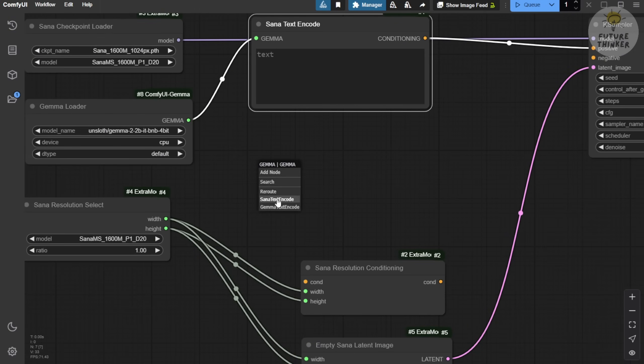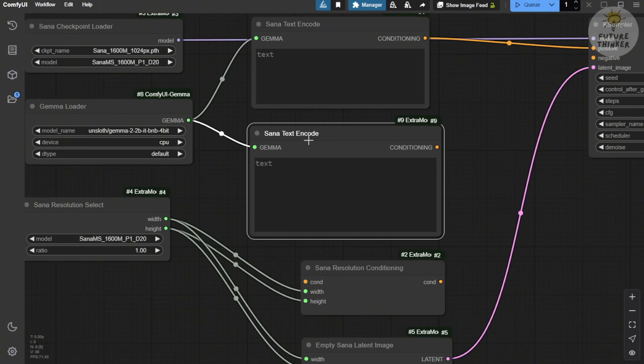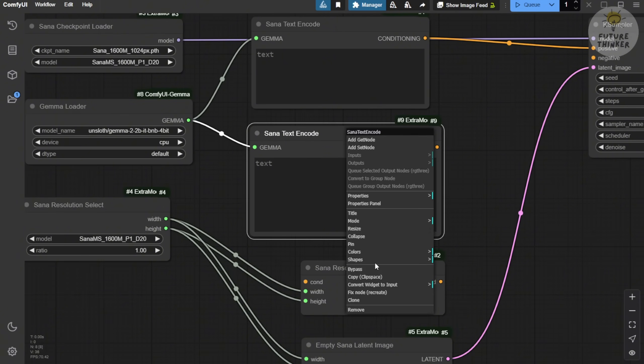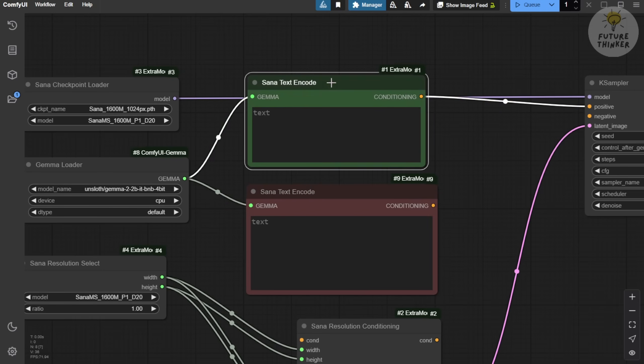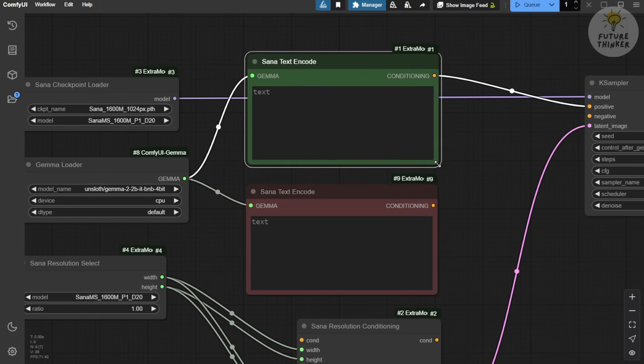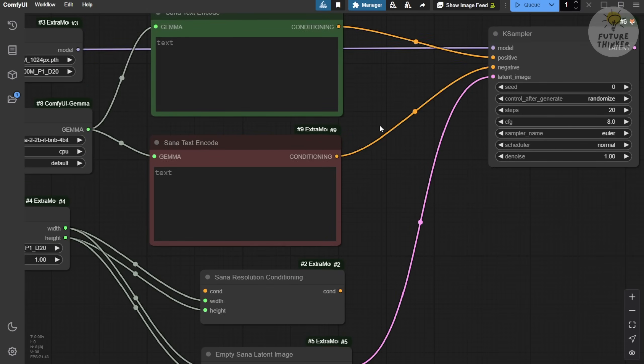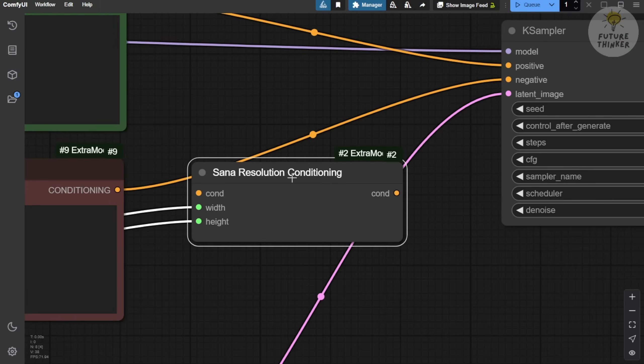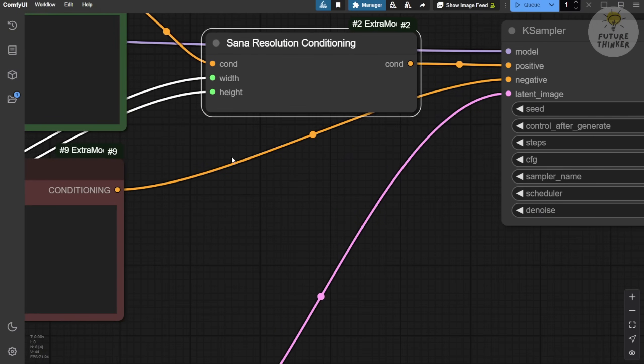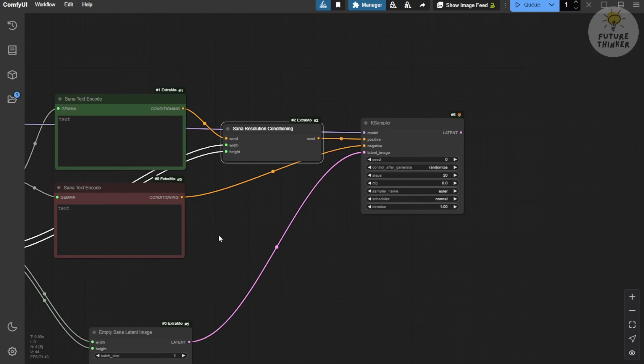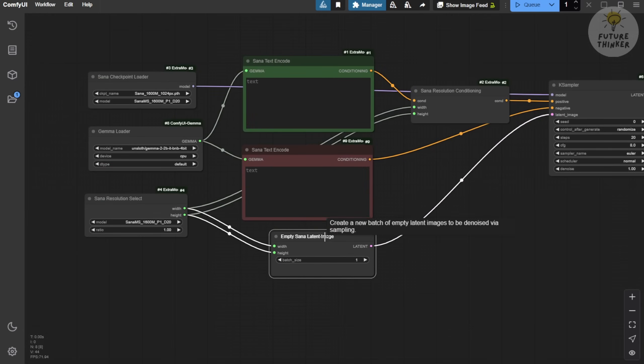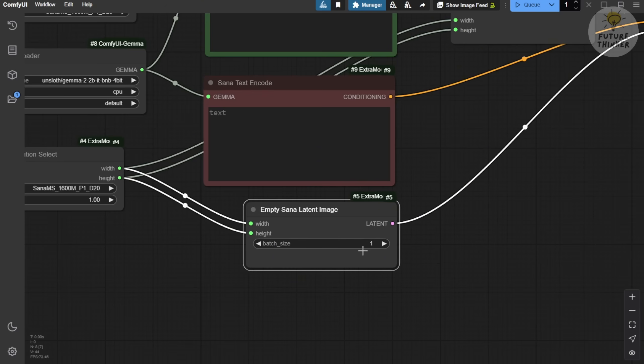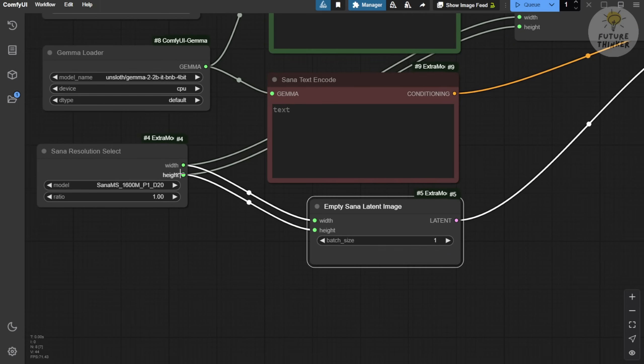From here, we can continue connecting all the nodes. We'll also add a negative prompt. Drag another SANA text encoder node, which we'll use for the negative prompt. The green marker at the top represents the positive prompt, so it's all pretty straightforward. I just dragged the SANA resolution conditions node from the search box. I think using this node for the positive prompt will make things tidier and improve accuracy when generating images. We'll also use the empty latent node here, keeping the same width and height as before. Everything connects through the resolution select node.